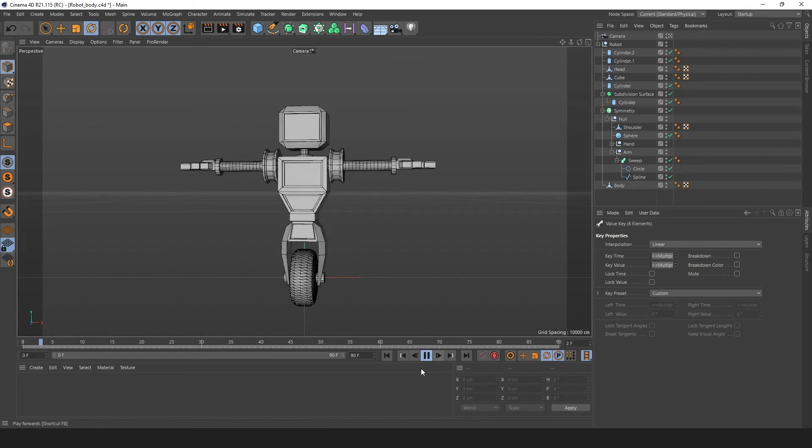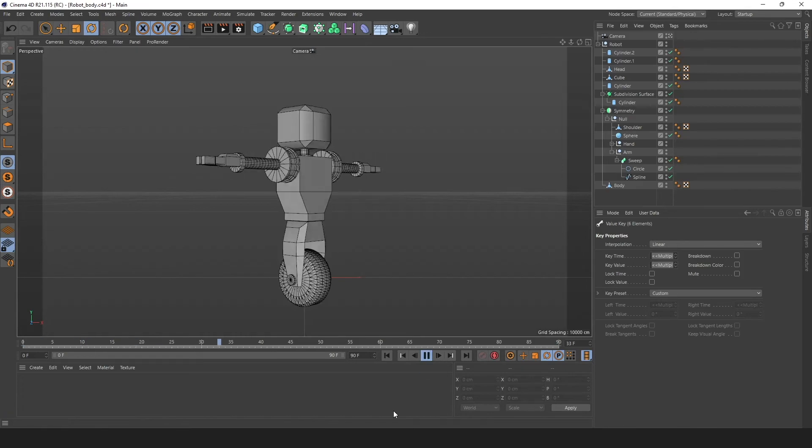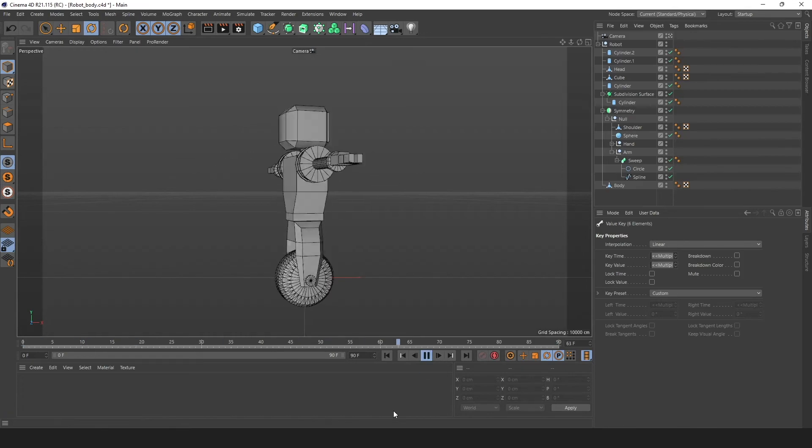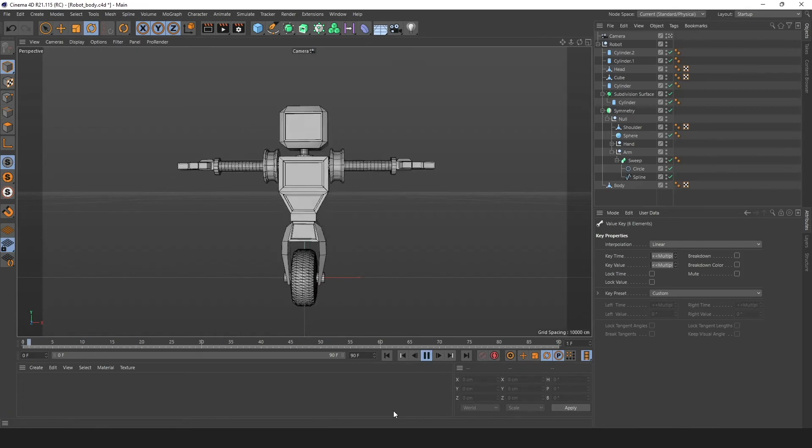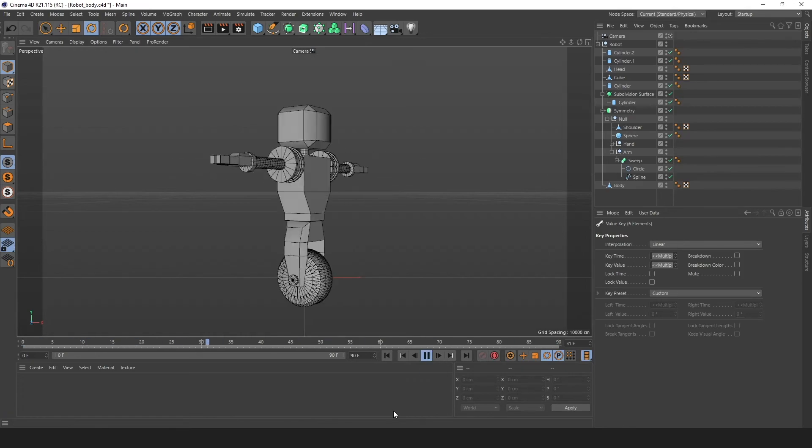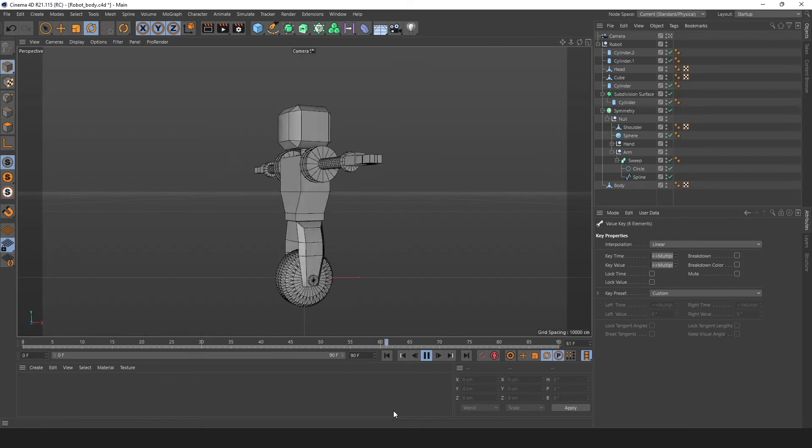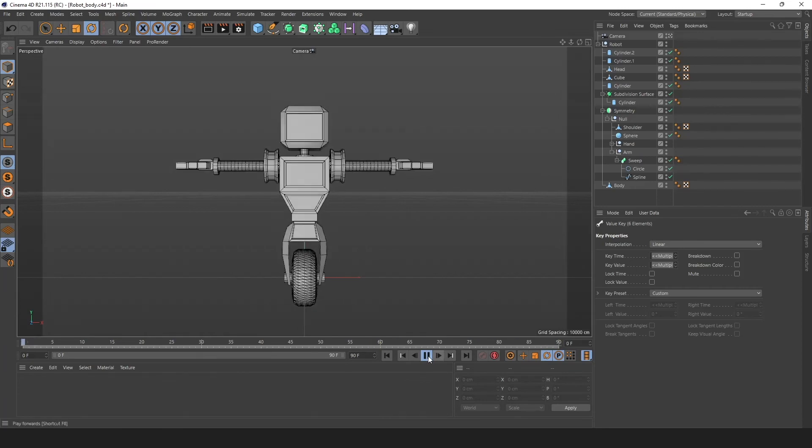I'm happy with the way that this robot looks. Let's carry on with our next assignment, textures.